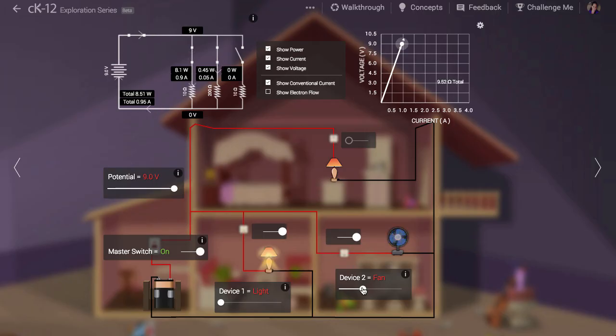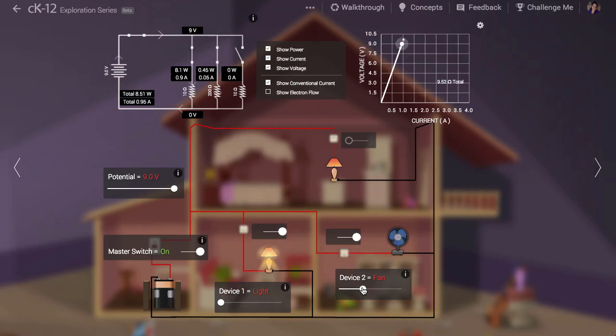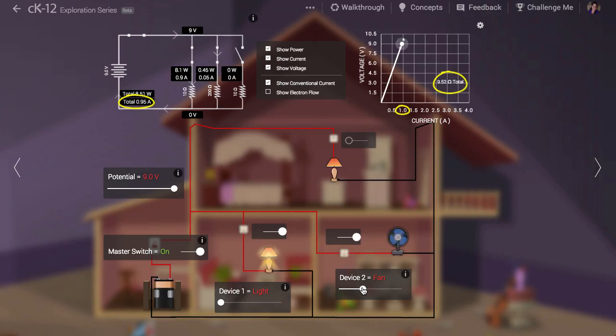The battery now has to provide enough current for one light bulb and one fan which is less than if it had to provide enough current for two light bulbs. This means the total current draw is less and the total resistance of the system is higher.